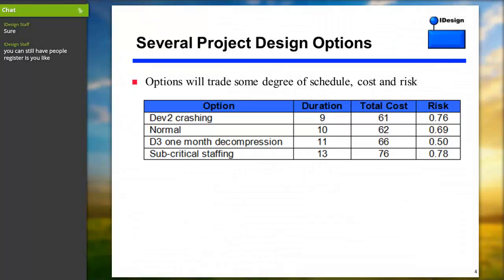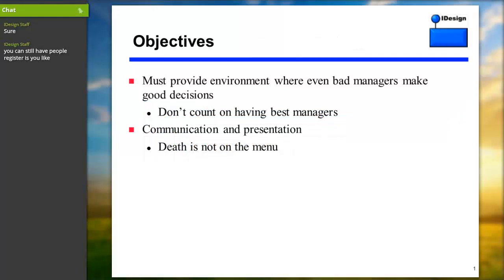There are quite a few ways of designing the project, and all of them trade some degree of schedule, cost, and risk with the others. You trade some schedule for some cost or risk. What you want to do is present the decision makers with several good options. I like to say you have to craft an environment where even bad managers make good decisions, and the way you do that is by only offering them good options.